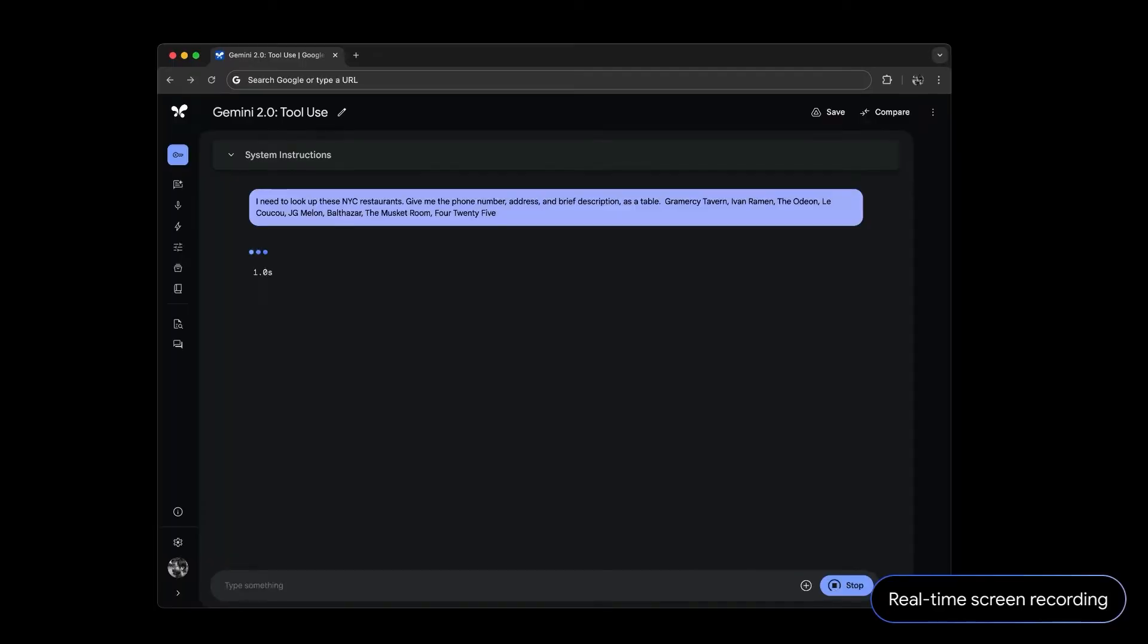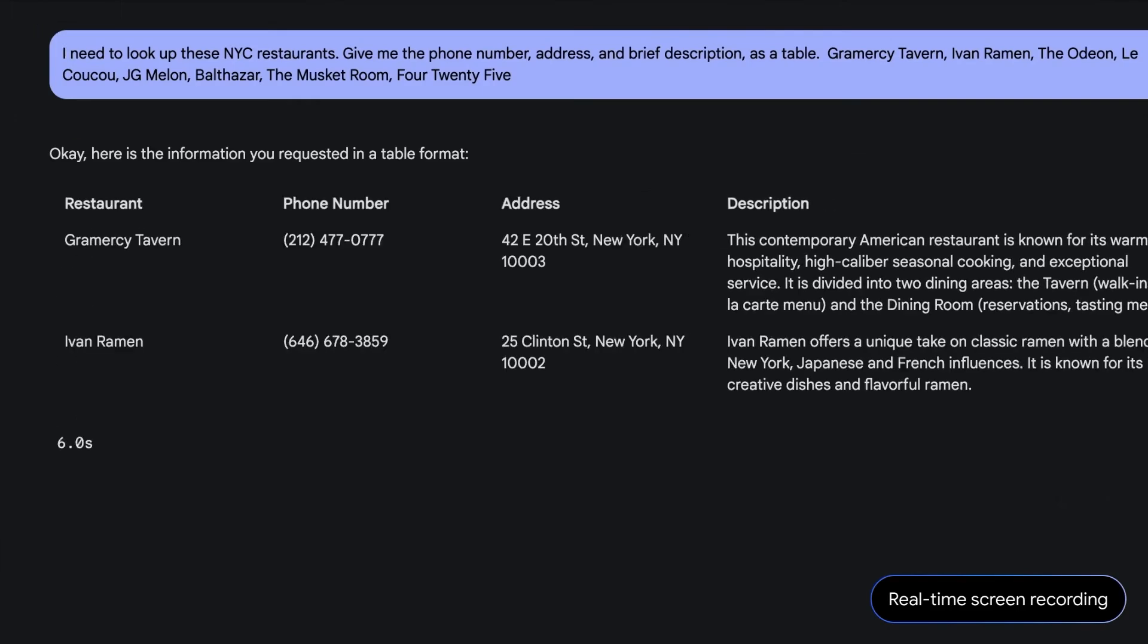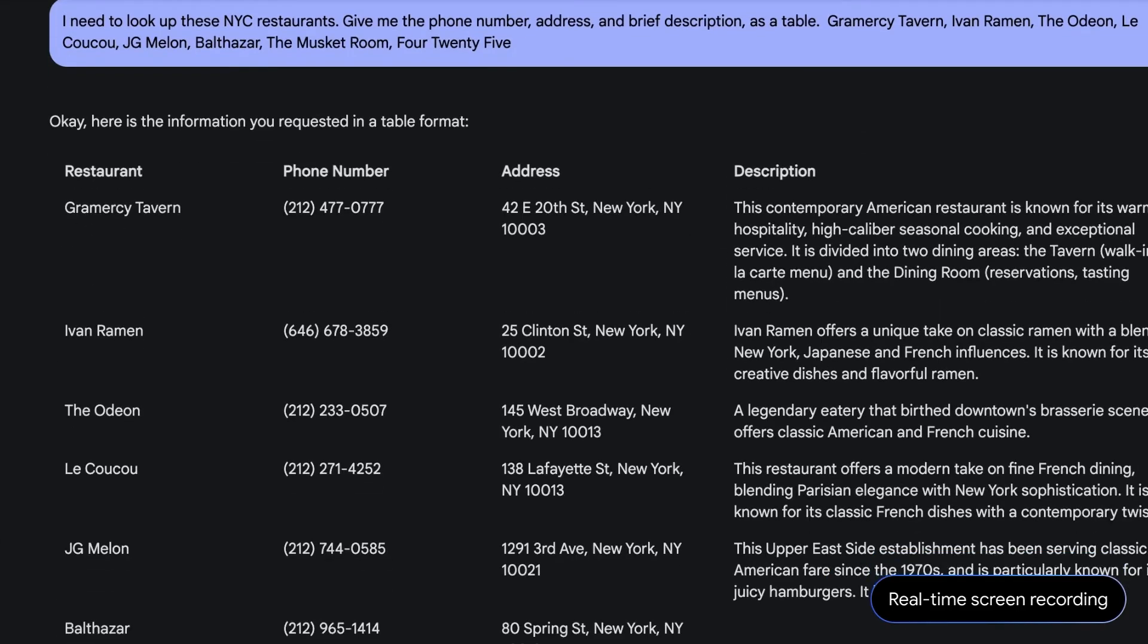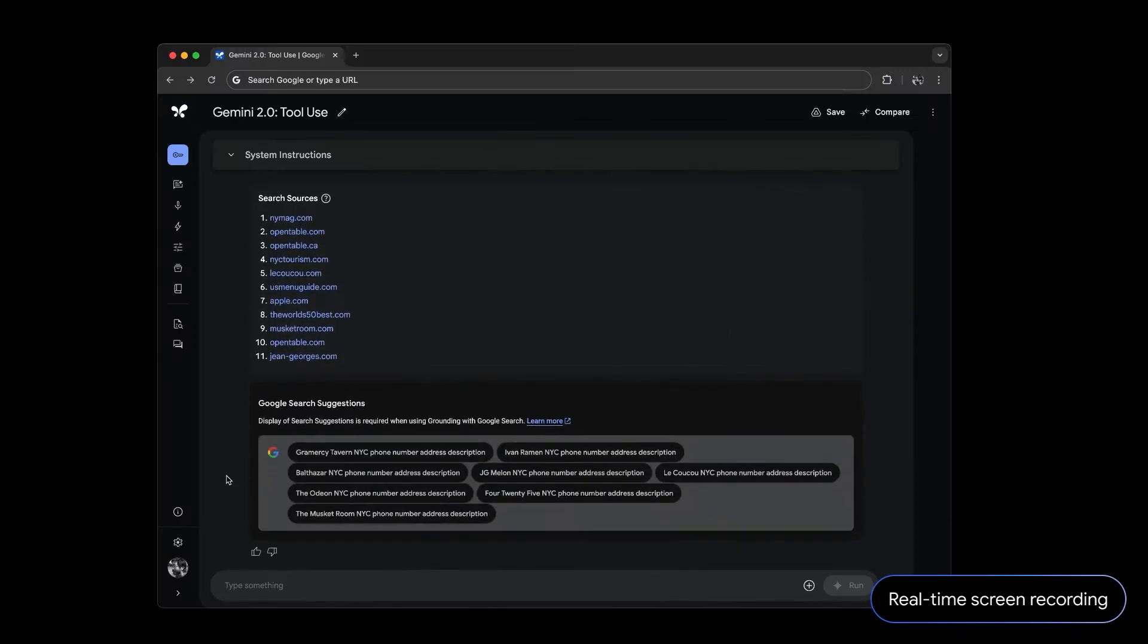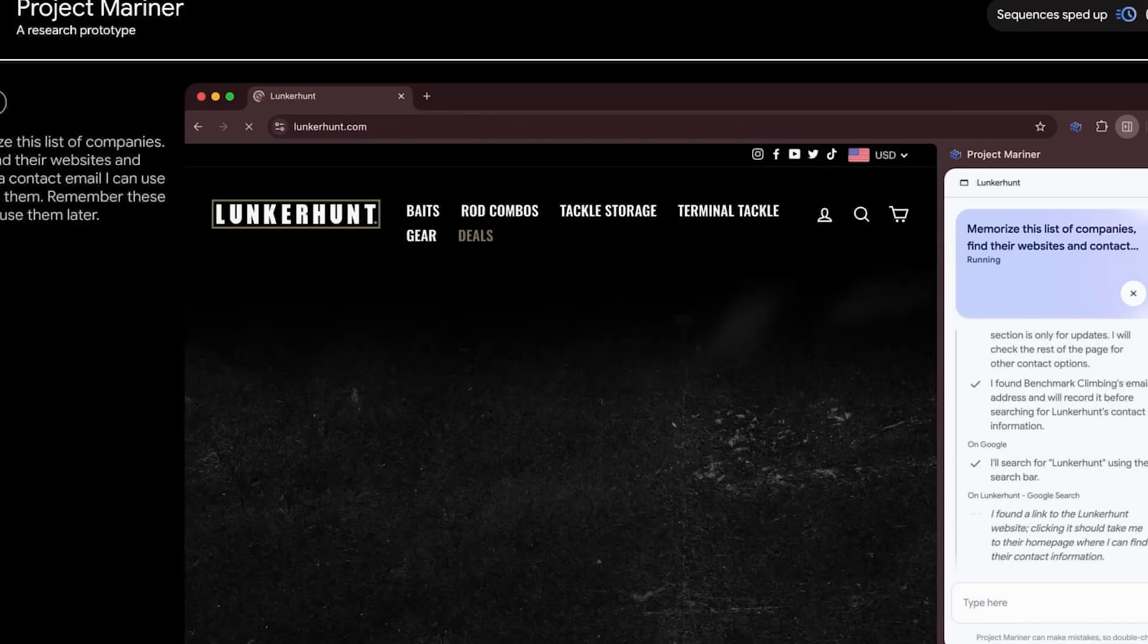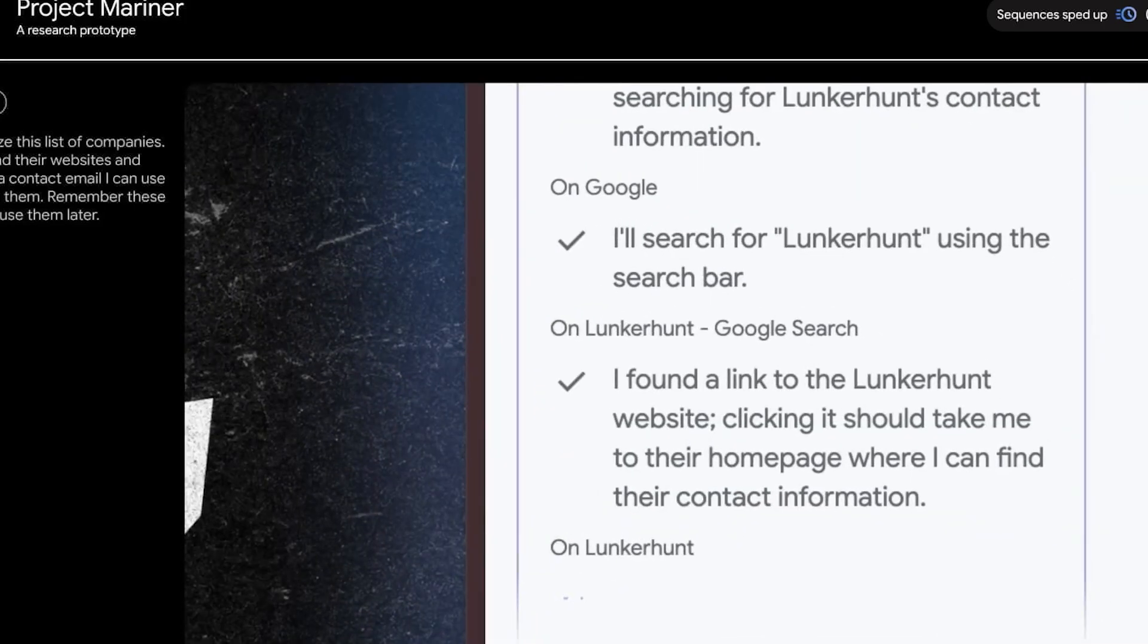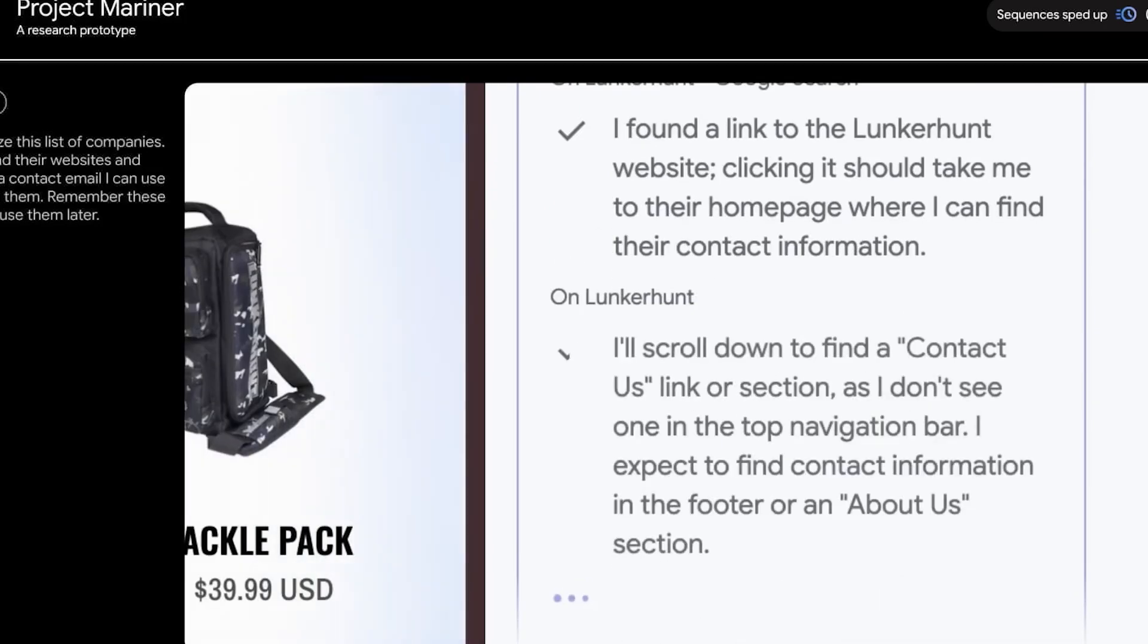Gemini's web navigation capabilities are designed to assist users with research and information gathering. Project Mariner enhances the process by synthesizing data from various sources, organizing it for easier consumption, and saving users time. For instance, if a user is researching a product, Gemini can compile reviews, compare specifications, and present key highlights in a single output, making decision-making more efficient.